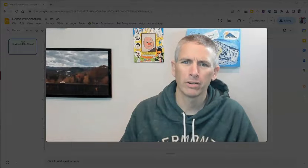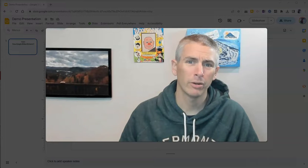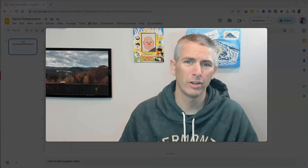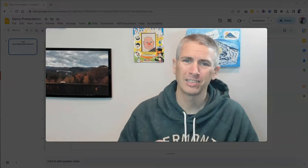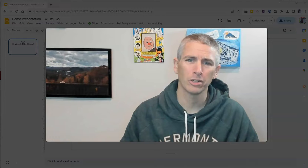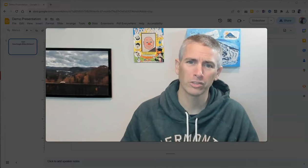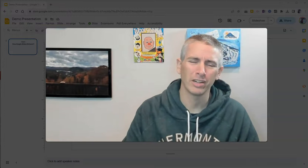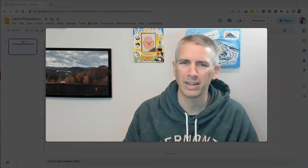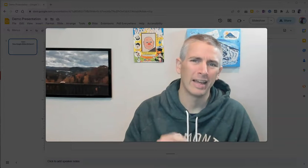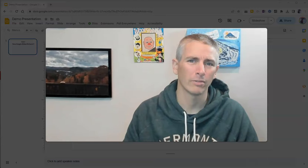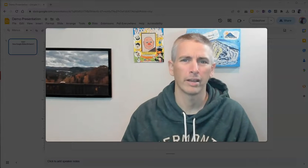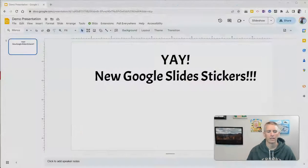Hi, I'm Richard Byrne. In this video, I'm going to show you how to use the new stickers option in Google Slides. I mentioned this in a video about 10 days ago, and now the feature is live for everyone, so I thought I'd make a little update.